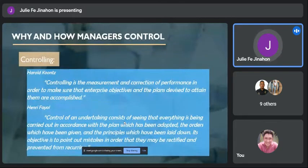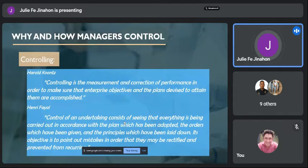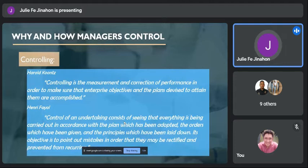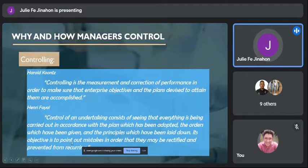First, let's define controlling. According to Harold Koontz, controlling is the measurement and correction of performance in order to make sure that enterprise objectives and the plans devised to attain them are accomplished. While Henry Fayol stated that control of an undertaking consists of seeing that everything is being carried out in accordance with the plan, the orders which have been given, and the principles which have been laid down. Its objective is to point out mistakes in order that they may be rectified and prevented from recurring.